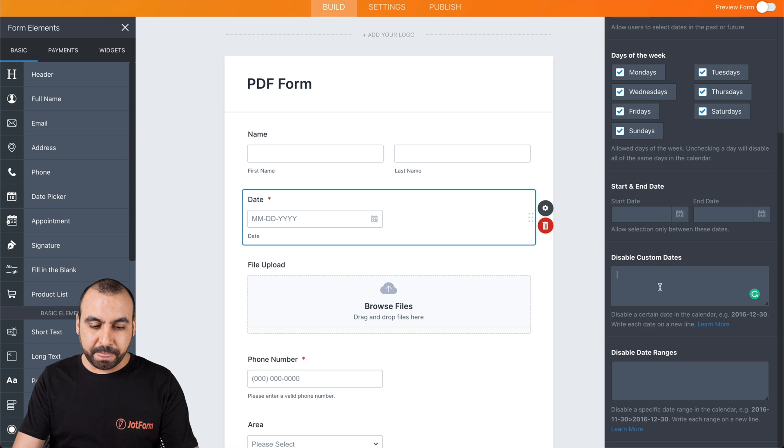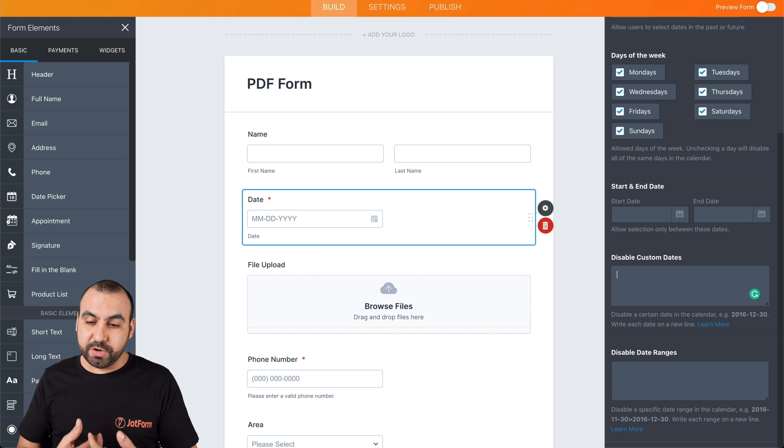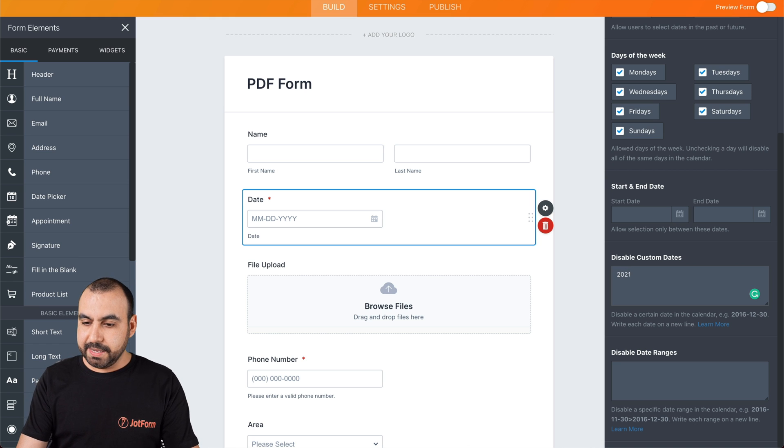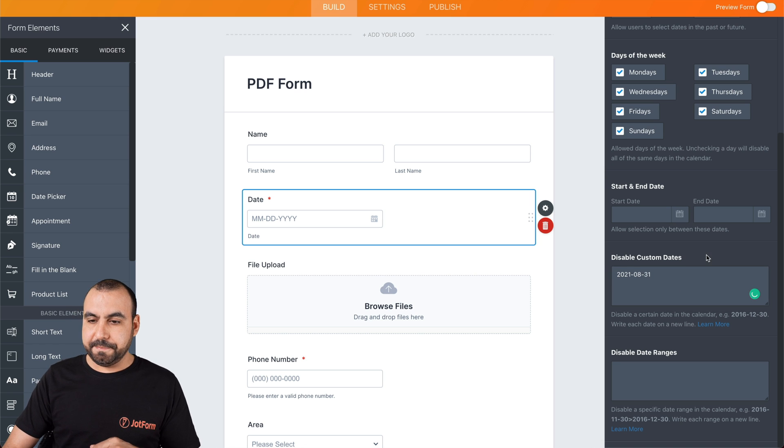My birthday for 2021 is going to be 08/31. Let's go ahead and preview this.